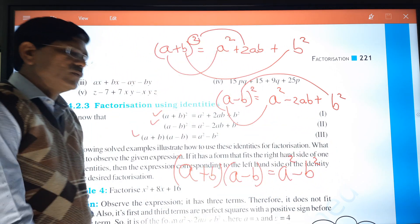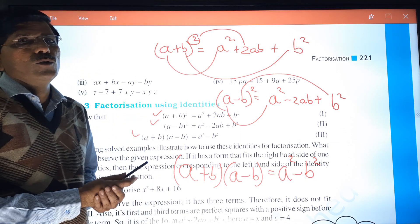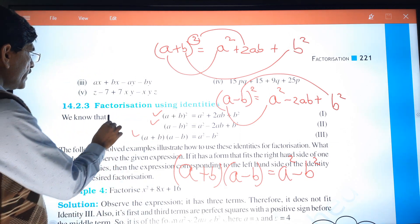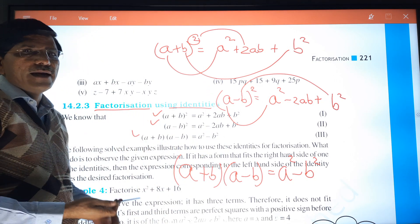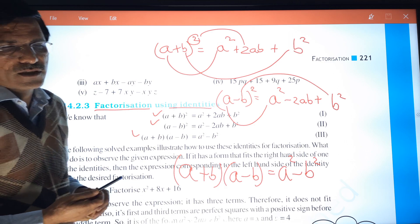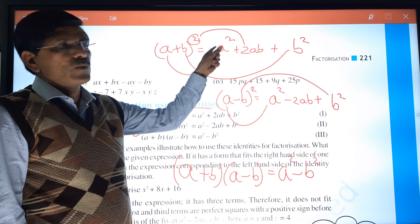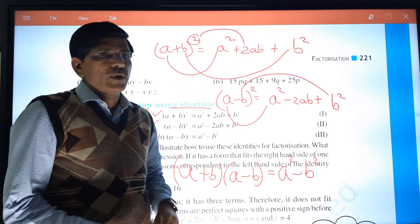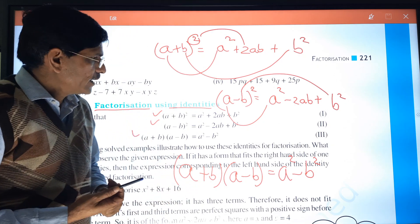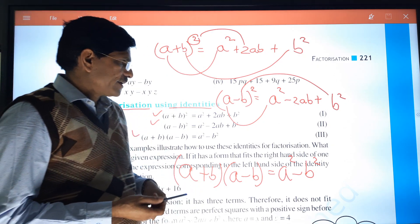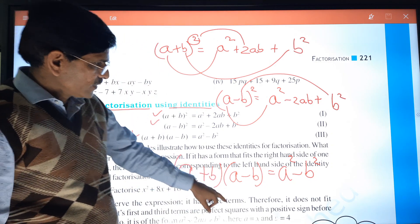So we have to remember these three identities and use them to do factorization. The topic is factorization by using identities. The three identities are: (a+b)² = a² + 2ab + b², (a-b)² = a² - 2ab + b², and (a+b)(a-b) = a² - b².